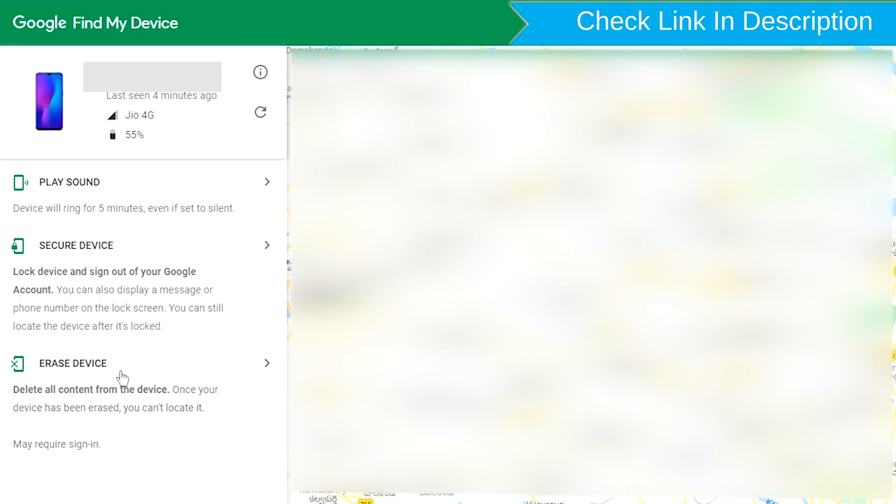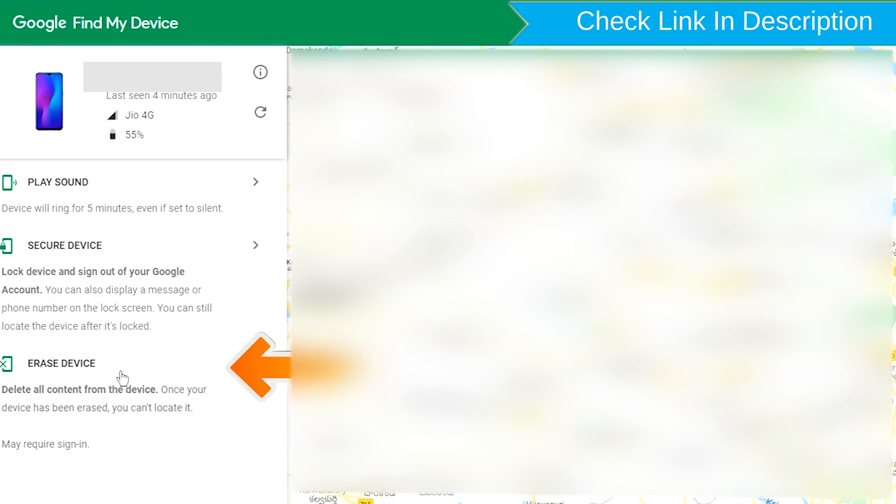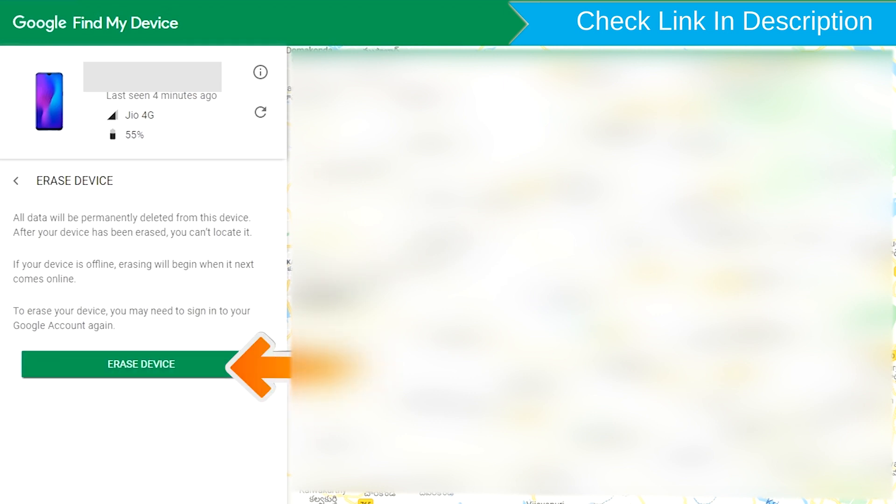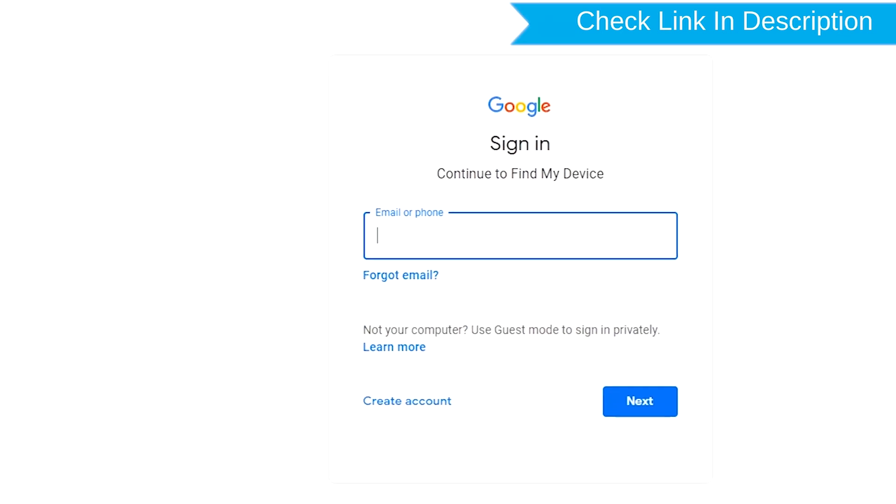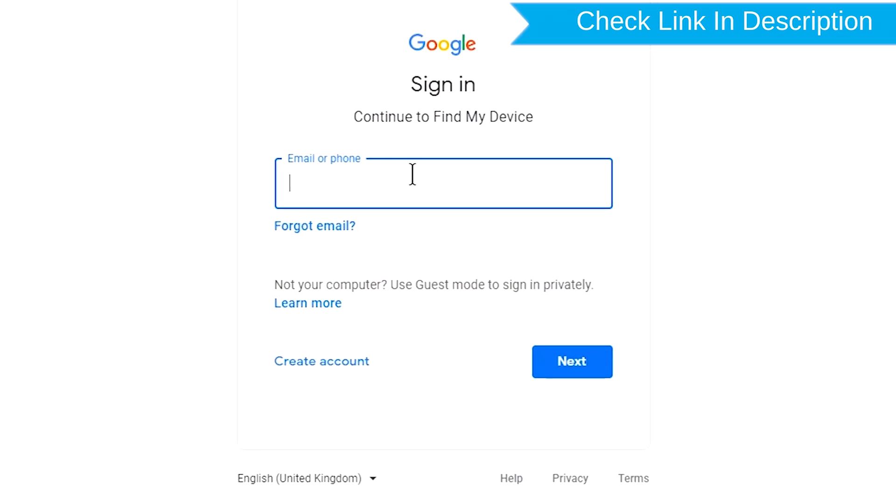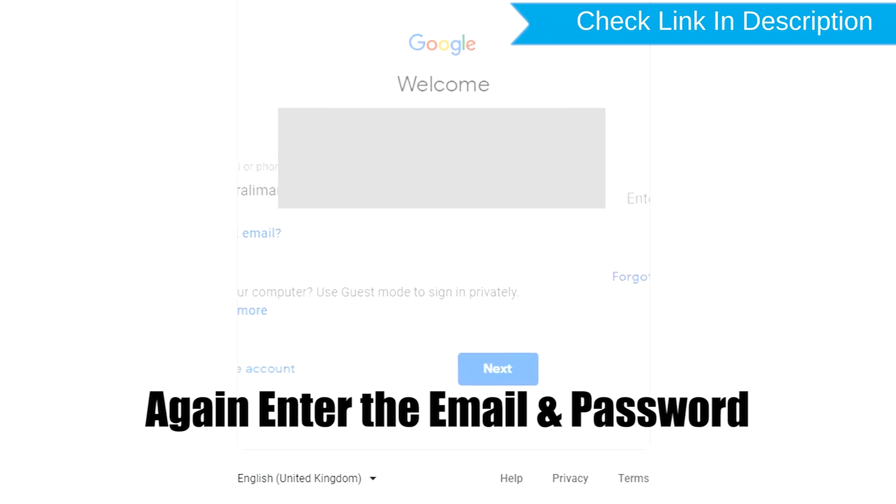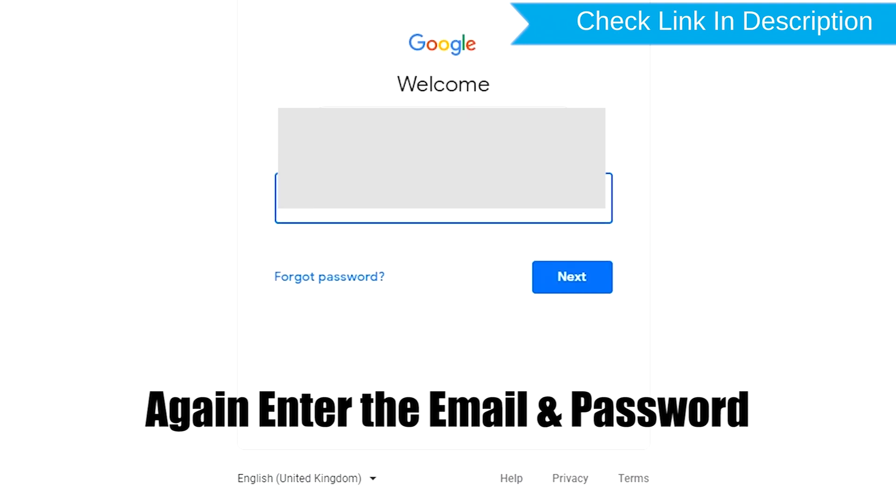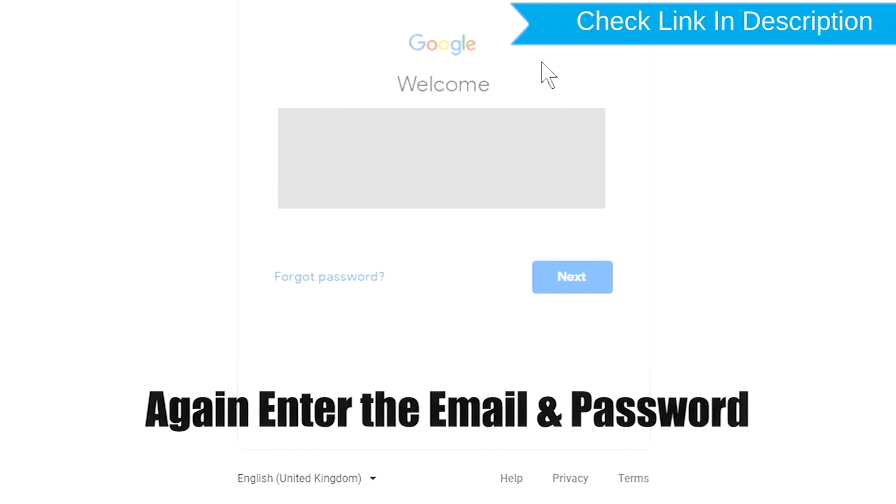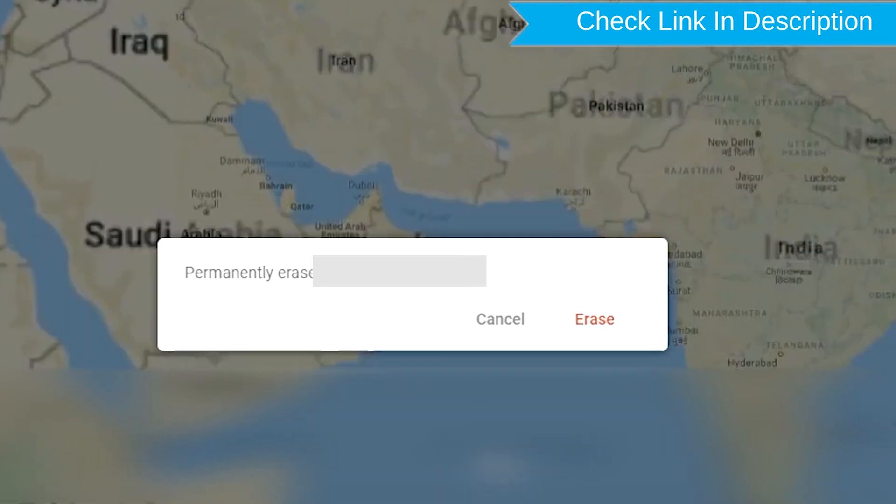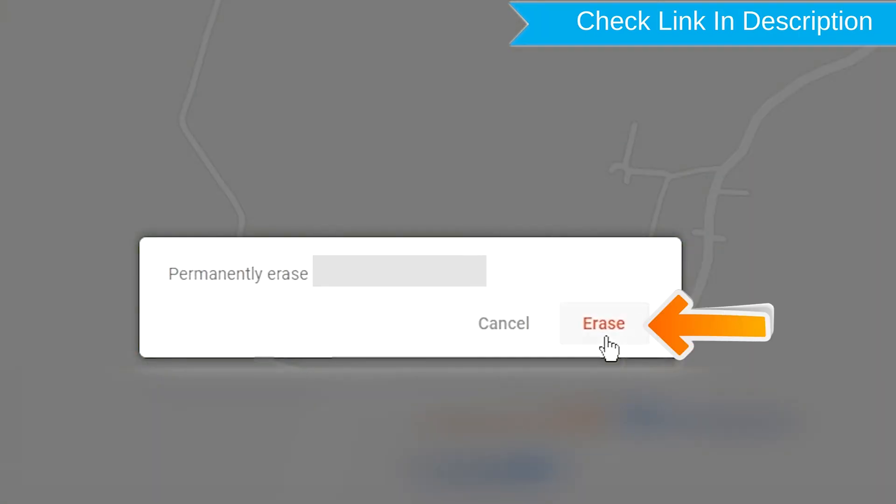Now click on the Erase Device option. Again enter the email and password. Next, you will see Erase all data menu. Then tap on the Erase option.